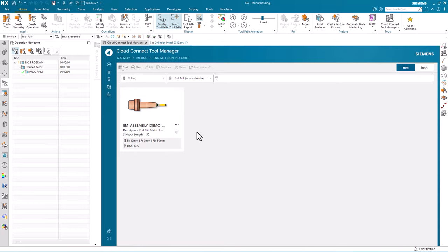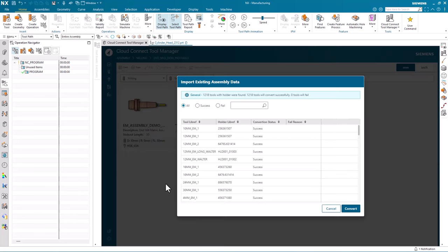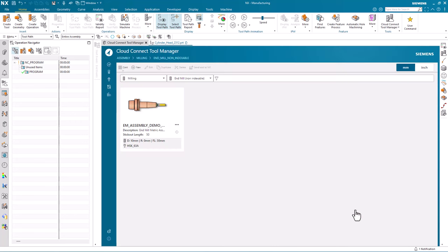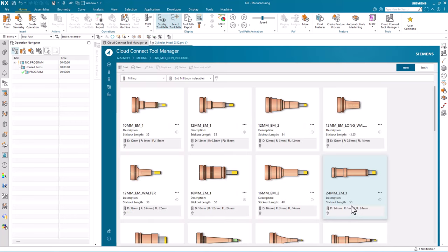Now that we've imported our tool library from a previous NX version using the import existing assembly data option, we can convert all of our previous tool assemblies to new tool assemblies using the Cloud Connect tool manager.